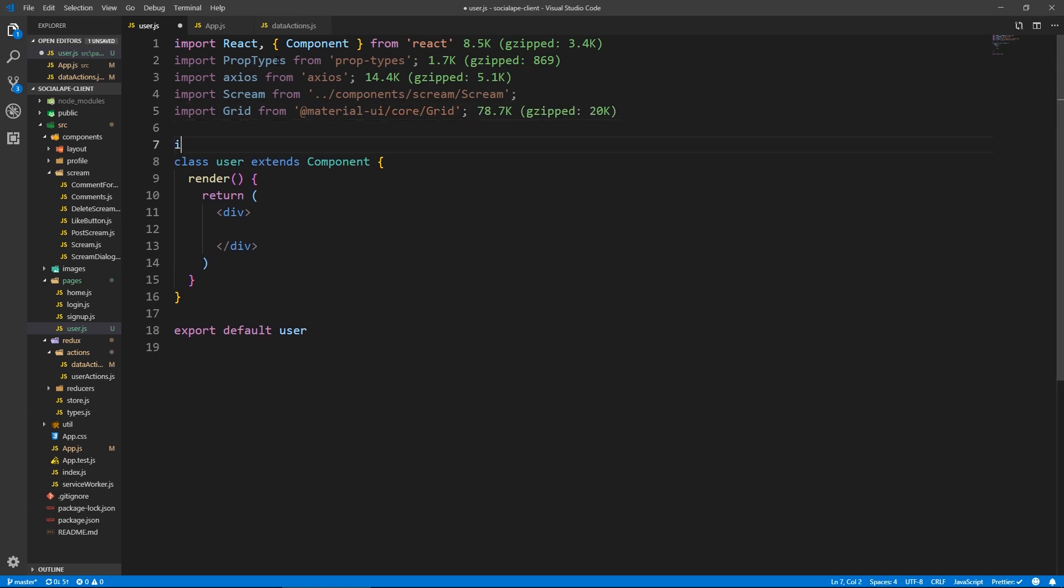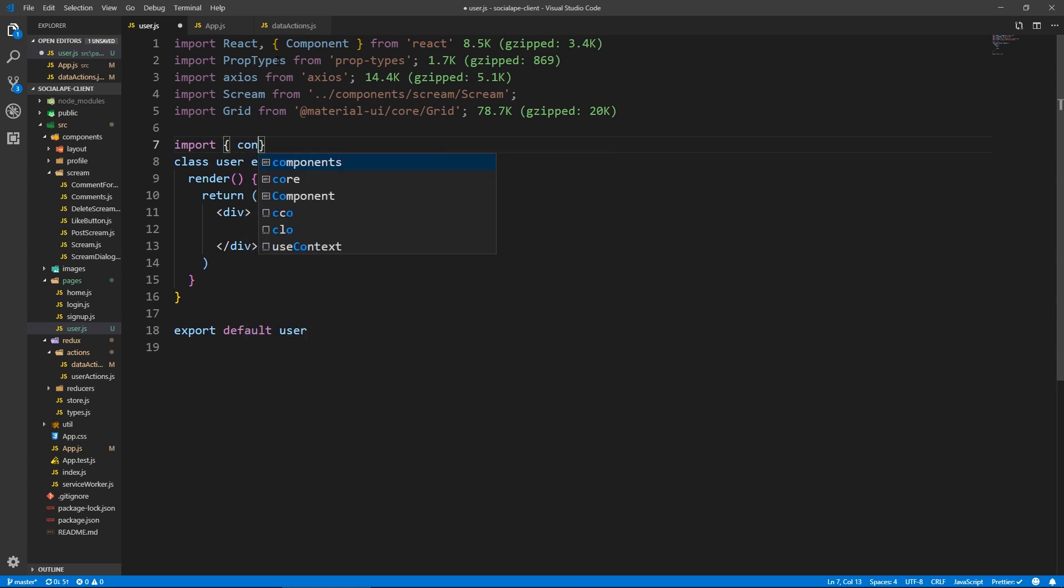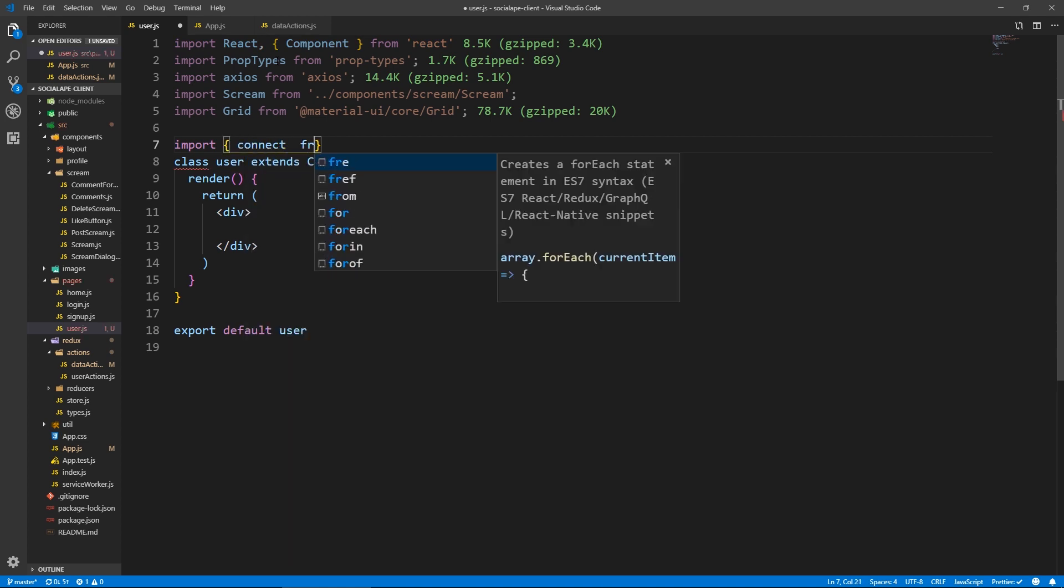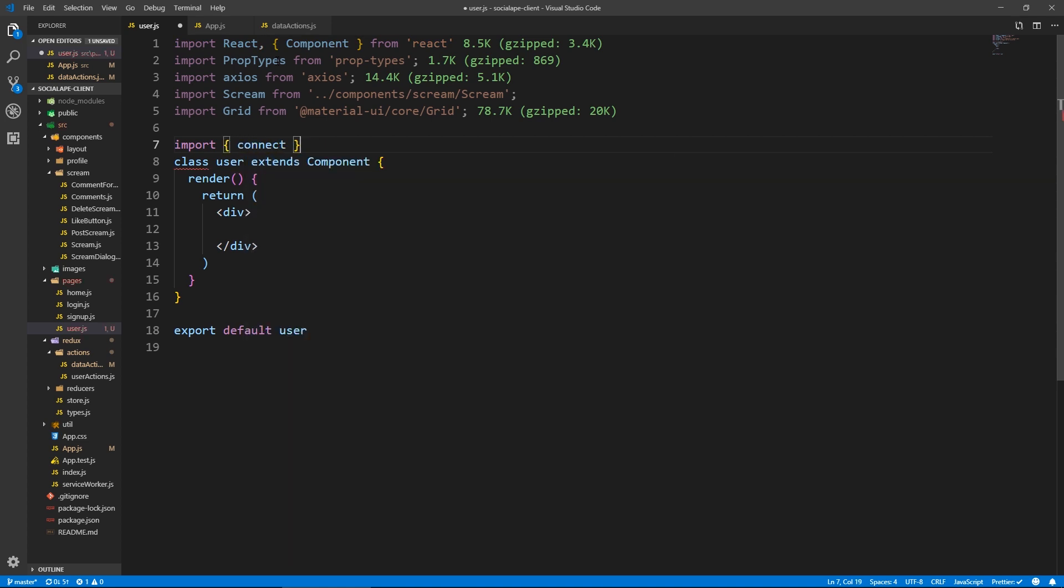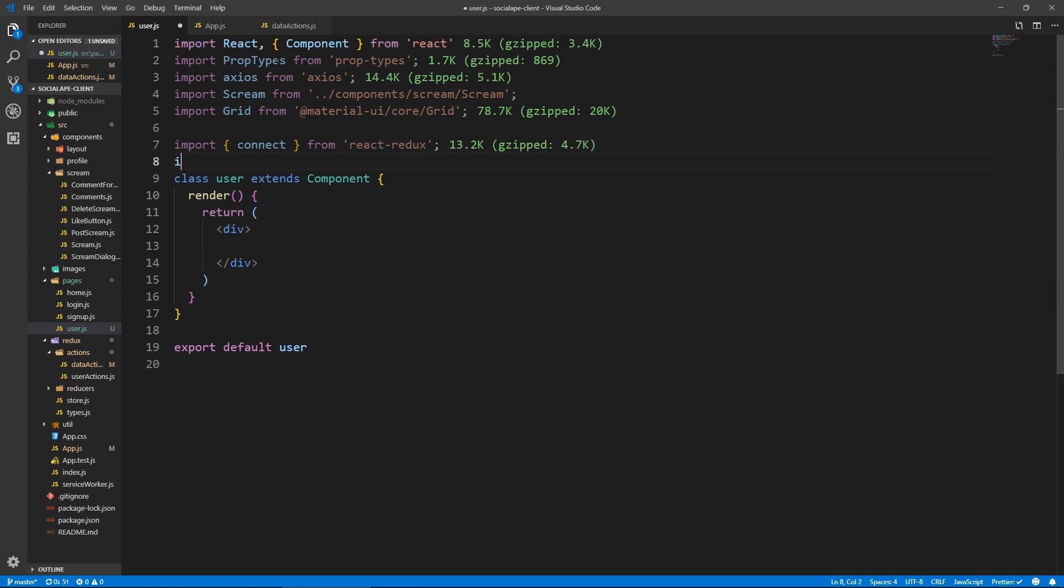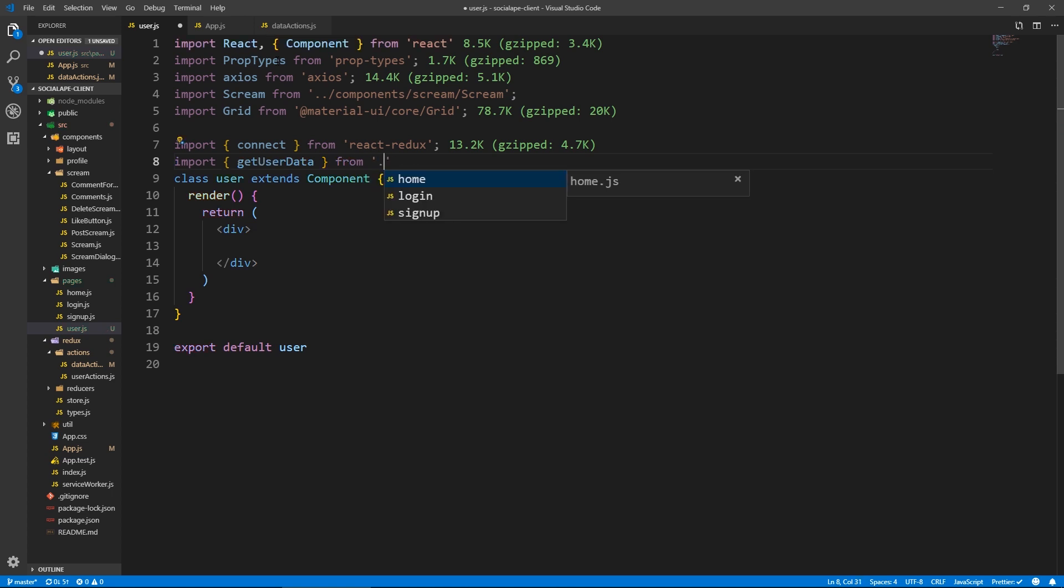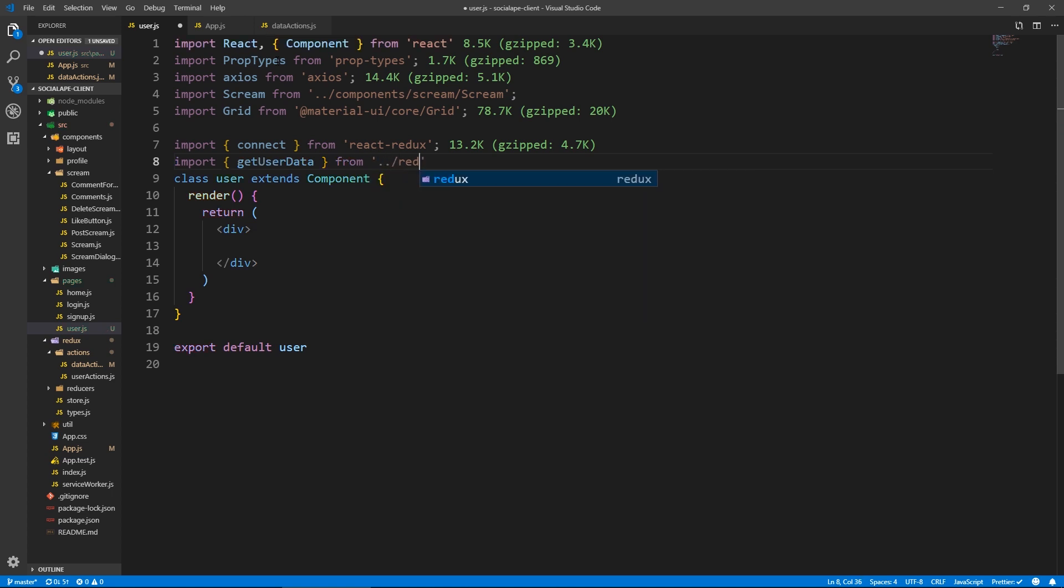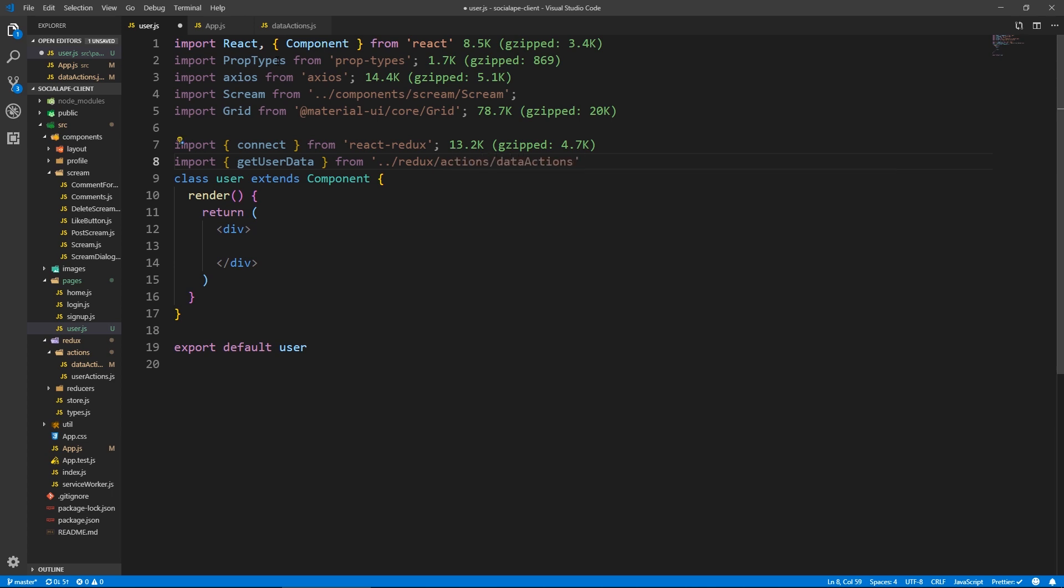And we need connect. And we need this function that we just created. So get user data from Redux actions, data actions.